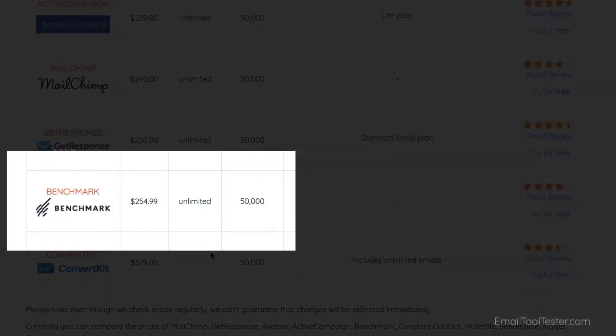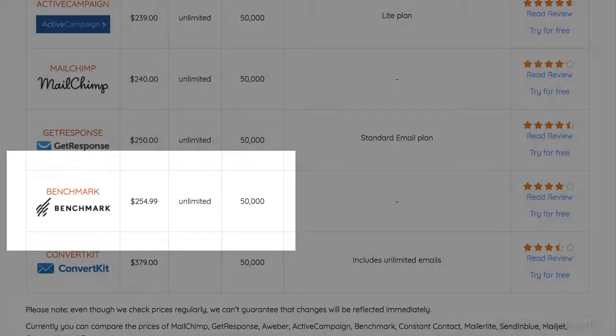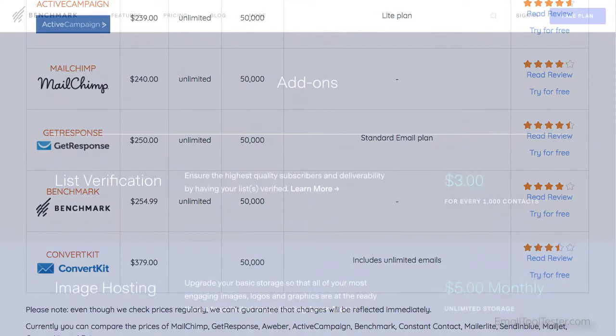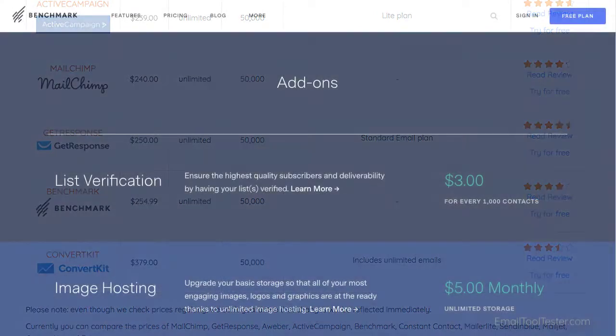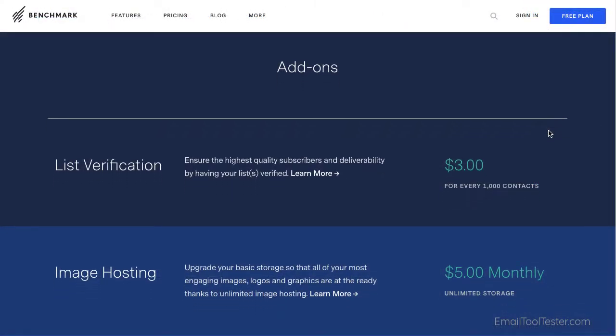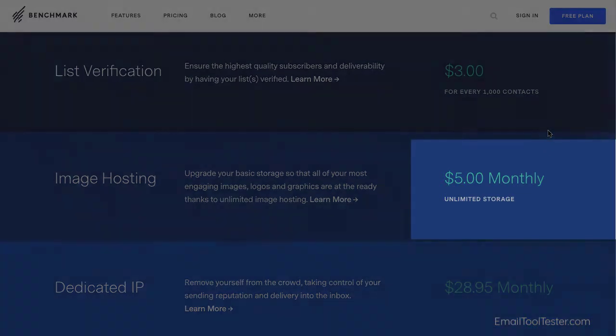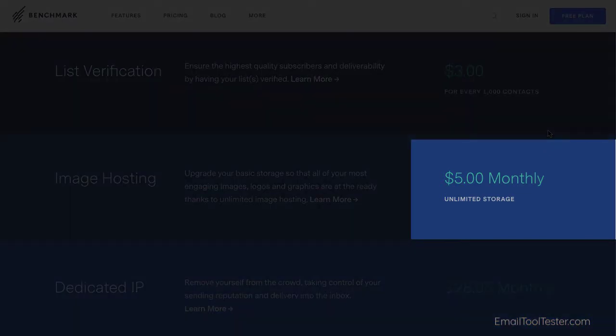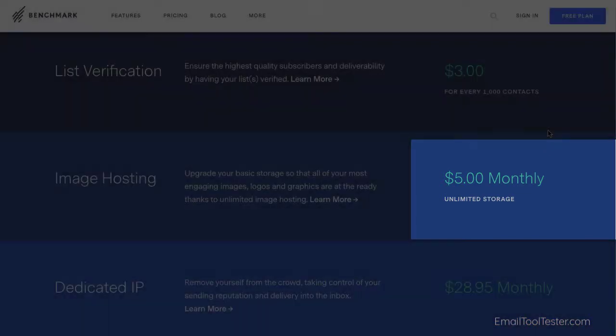Another thing to keep in mind is that they only offer 10 megabytes of image storage, which won't get you very far. Regardless of your plan, you'll need to pay an extra $5 a month to increase this to unlimited.